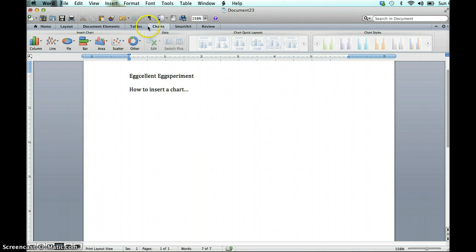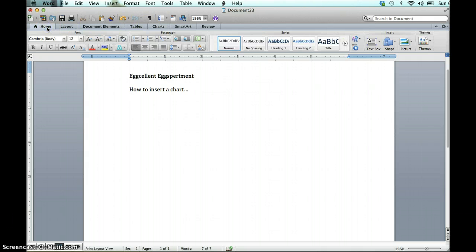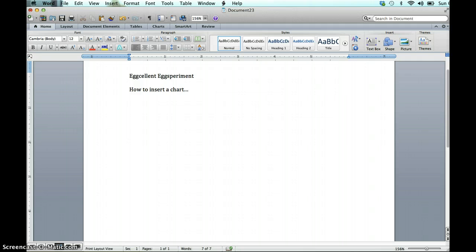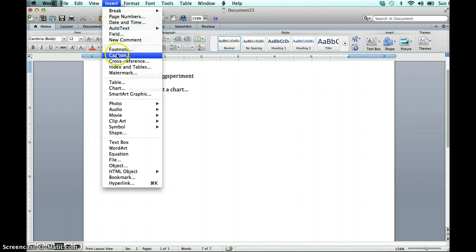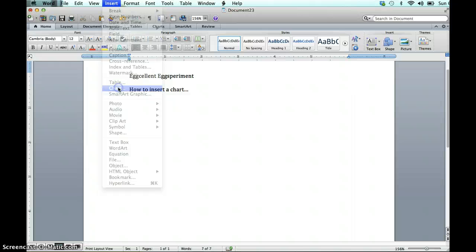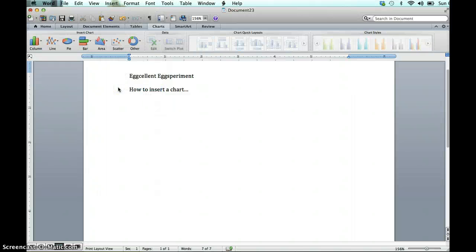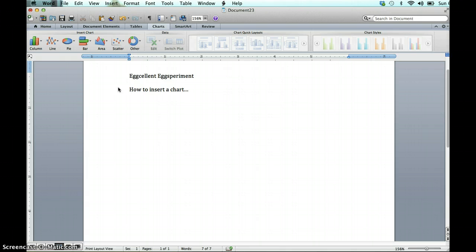Now let's pretend like your version of Word maybe doesn't have these tabs here. Another way to get to the chart information is to look for your insert menu, put the drop down down, and then scroll until you find something that looks like chart, or maybe graph. Mine says chart, and again it takes me to the exact same place. So that's two ways to find it.